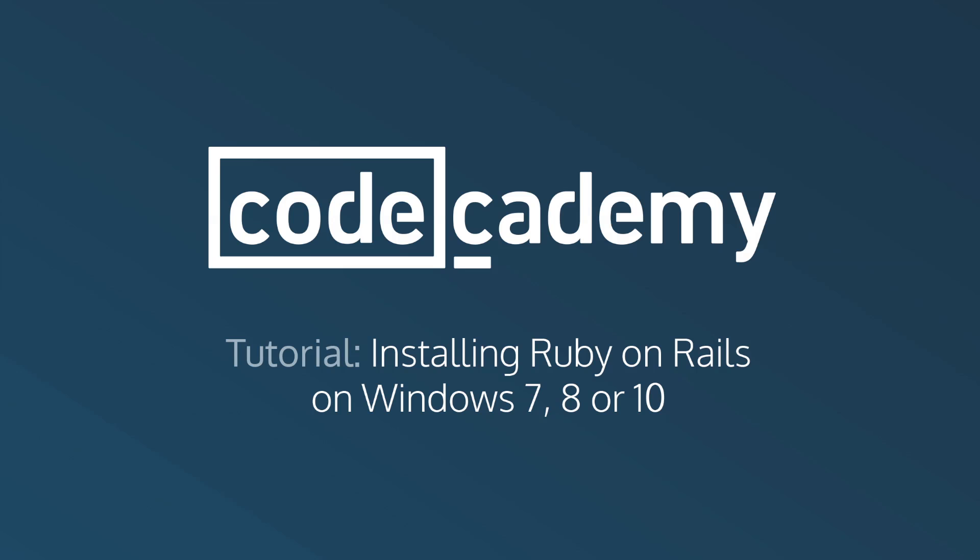If things did work, amazing. You can now begin building Ruby on Rails applications from scratch. For more information on Rails and how it's used, be sure to check out our course, Learn Rails, on Codecademy.com.